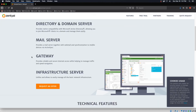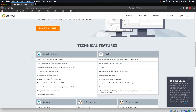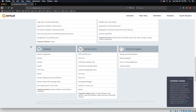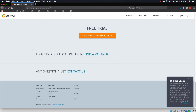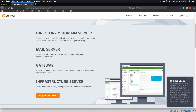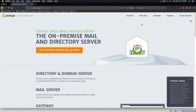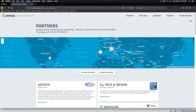Directory and domain server, mail server, gateway, infrastructure — lots of features. You can get a 45-day free trial of what would normally be the paid version. They do have partners. Let's see if they've got anybody in the US. New Orleans looks like is our only US partner.